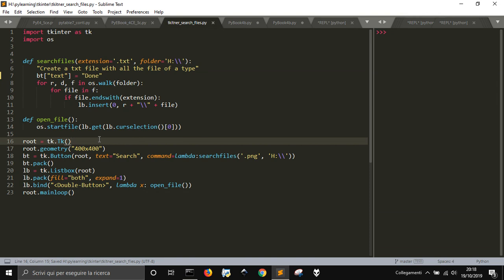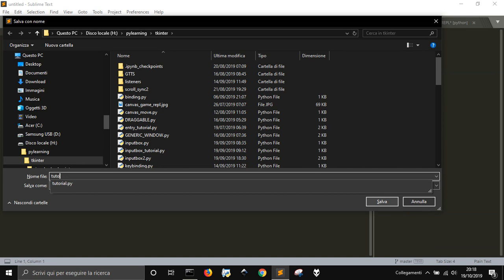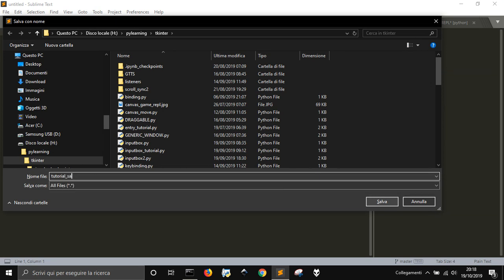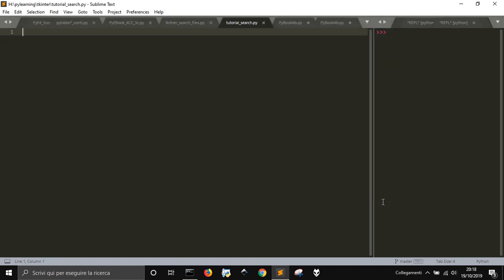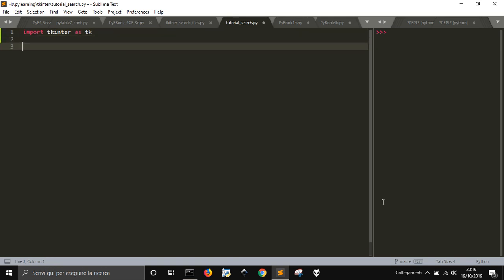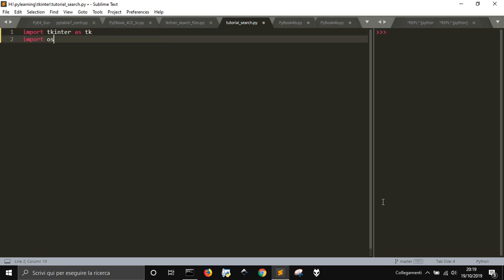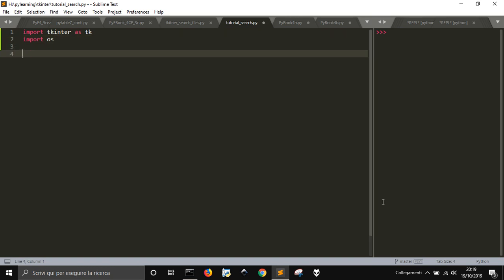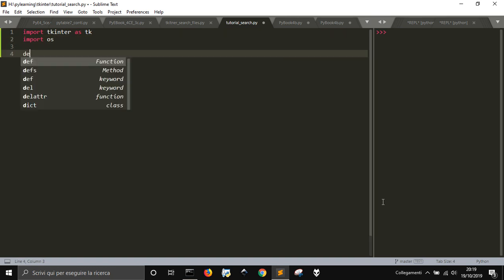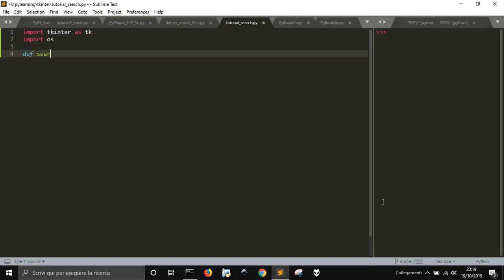So let's see how we did it. Let's make a new file and save it as tutorial.search.py. The first thing we need to do is import tkinter as tk - we give it this shortcut - then we import os, our module for the operating system. Then we define the search function.